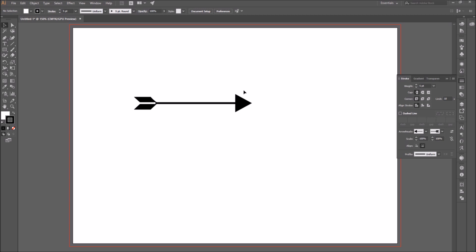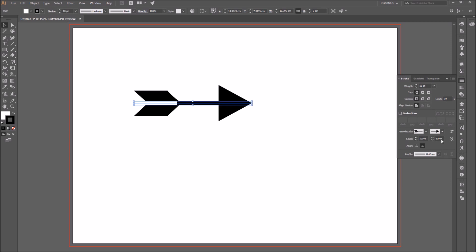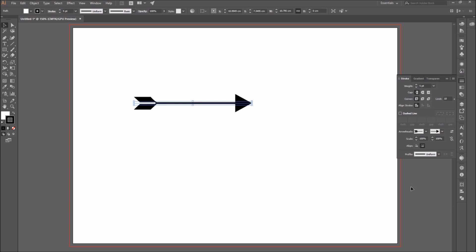Another thing you can do is scale the arrowheads. So select the segment, and for example, if you change the weight of the line, like from 5 to 10, you can see that the arrowheads automatically scale with the weight. So if you want to scale them independently...